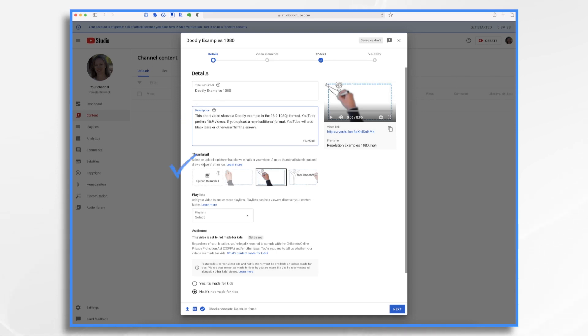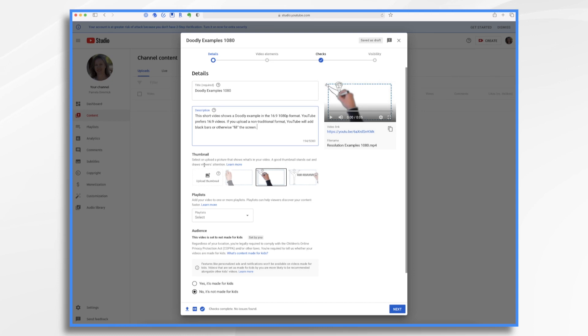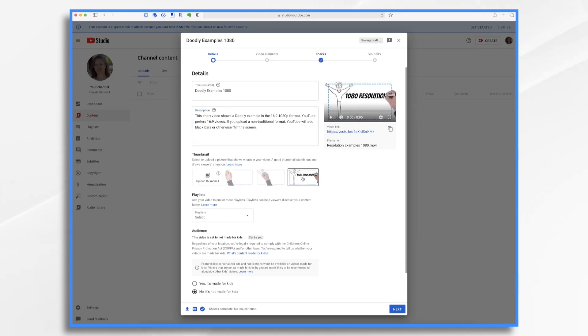Next, we have the video thumbnail. So choose a great thumbnail for your video. This is the still image that people will see before your video even begins playing. You can either upload your own thumbnail, which is what we do here at Doodly Official, or you can choose one from the video. In this case, I'm going to choose one from the video, and I like this one because it's quite descriptive and it shows the hand drawing.